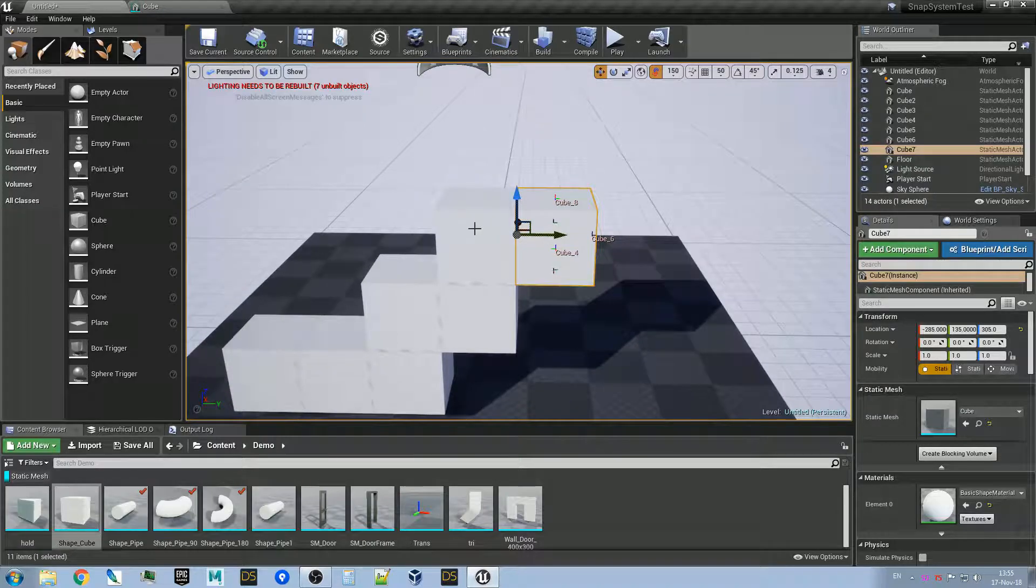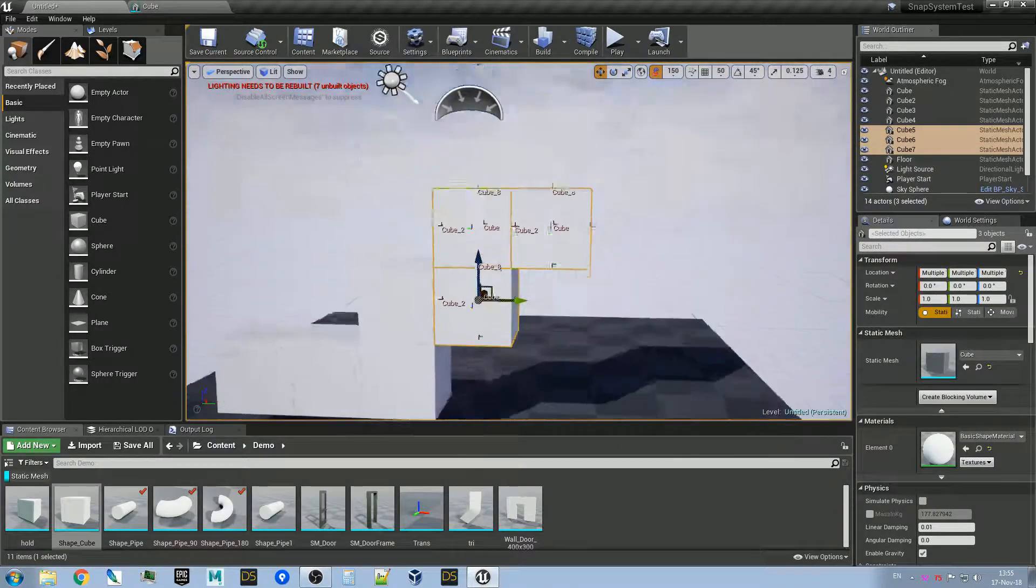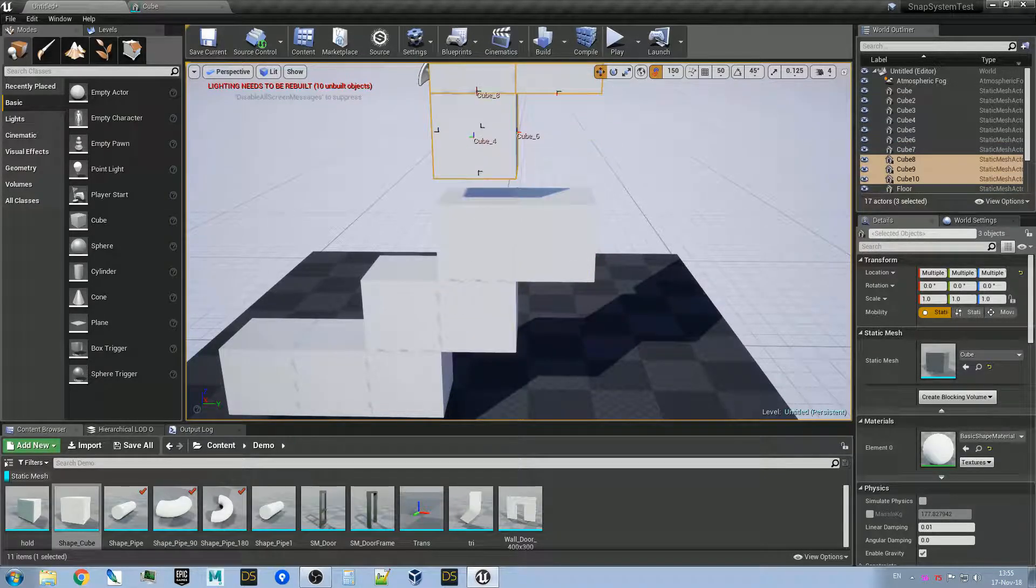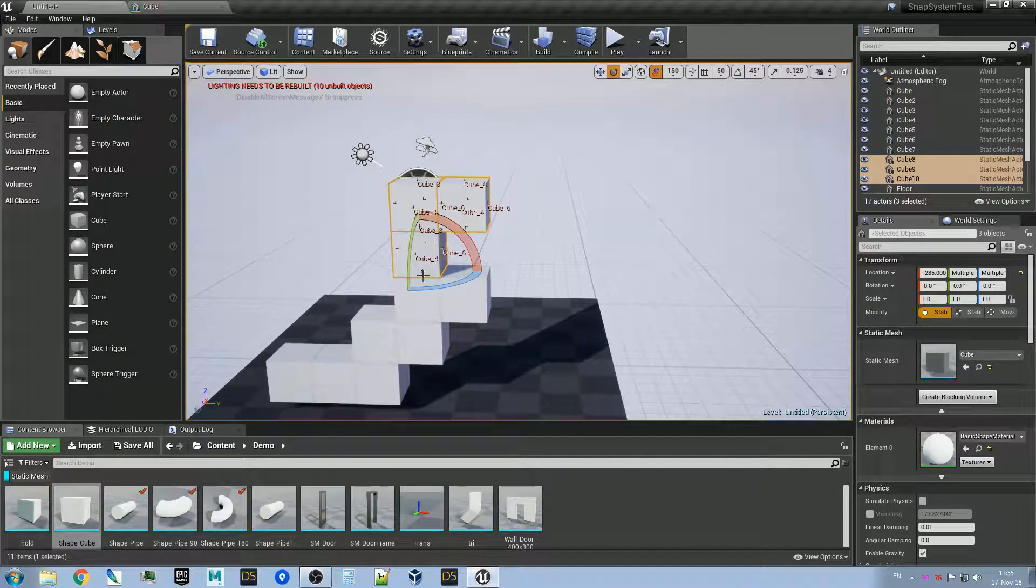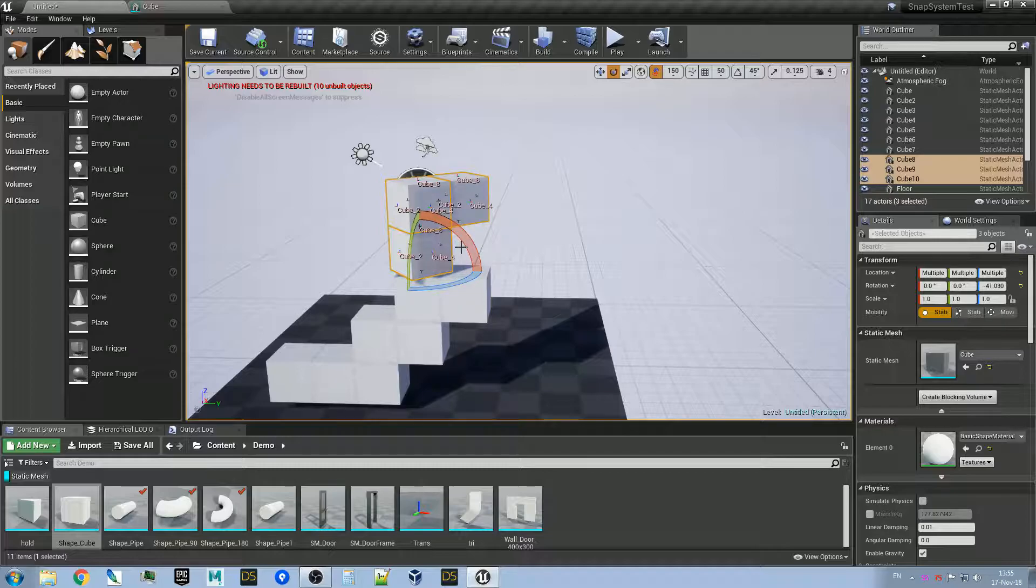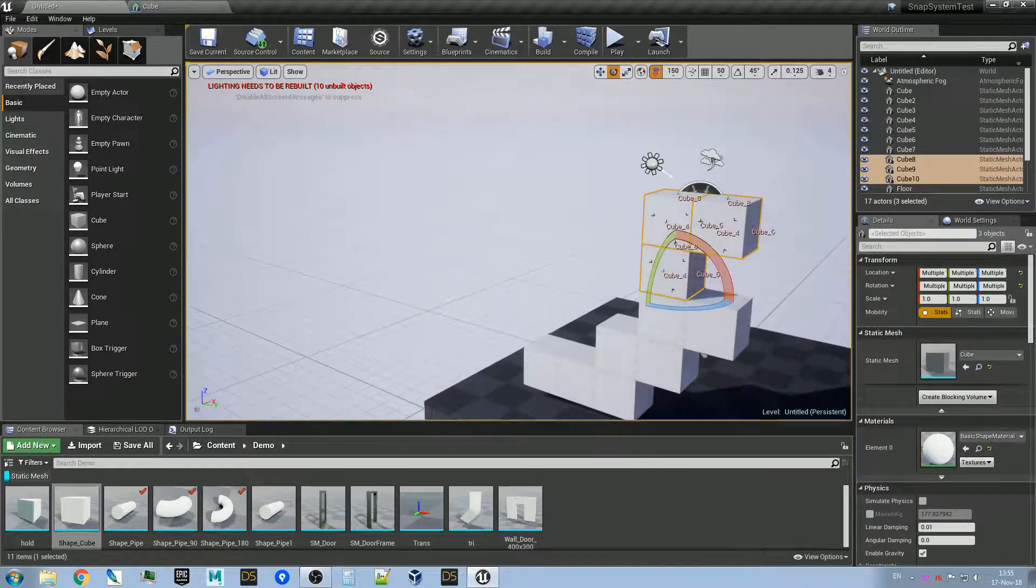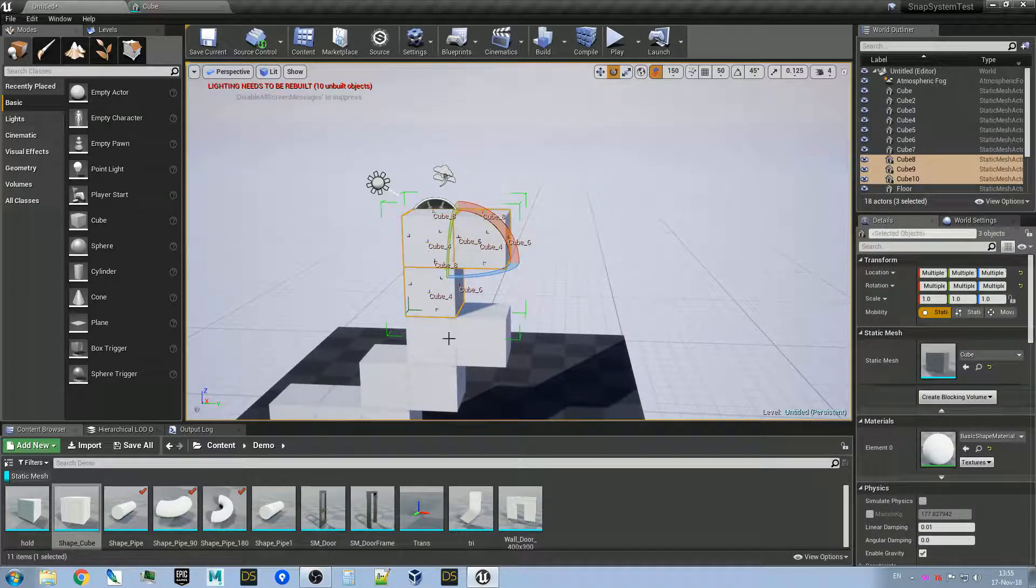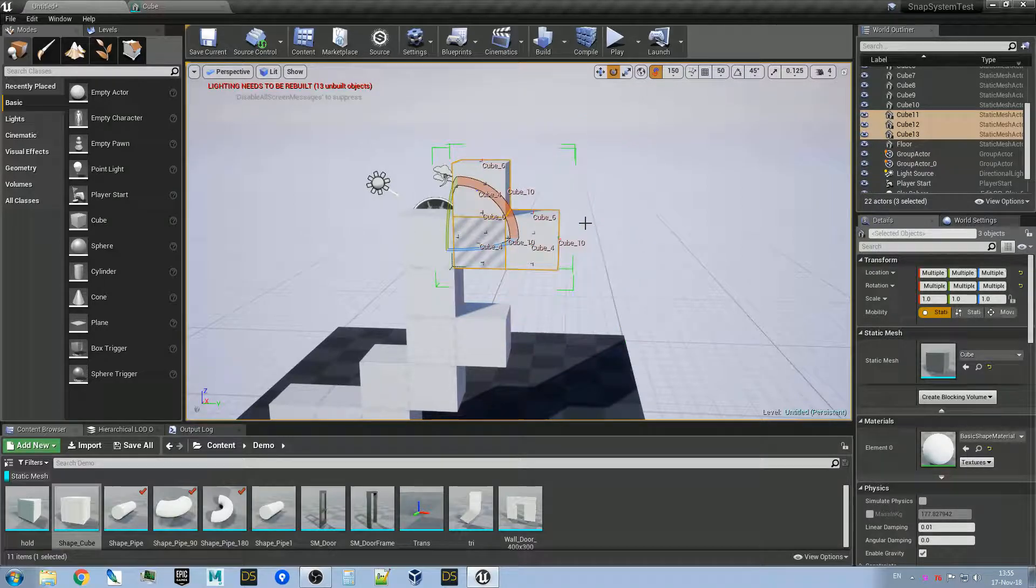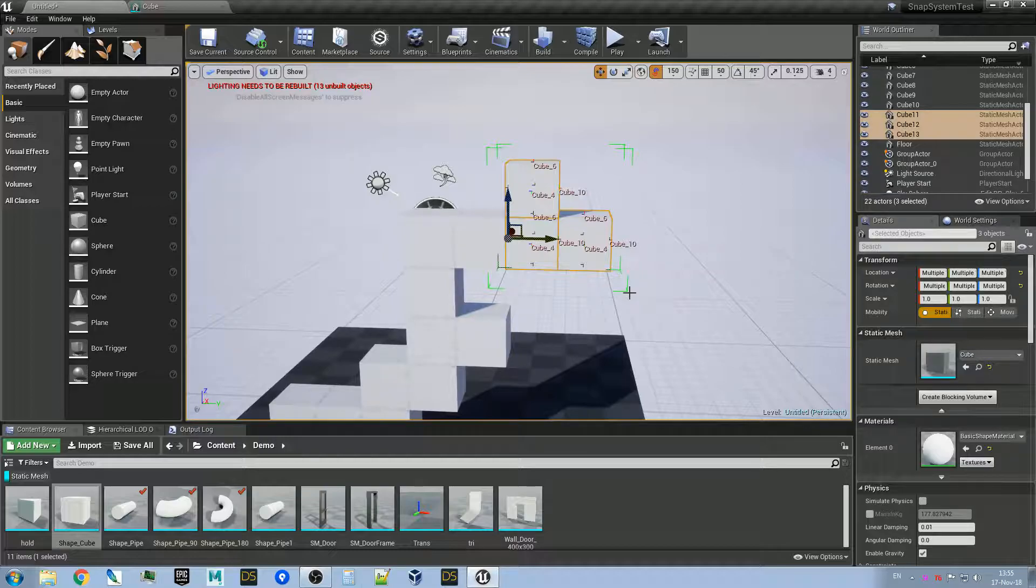It also works with multiple selection like that, or for rotation it works also, and it works for groups too. That's it.